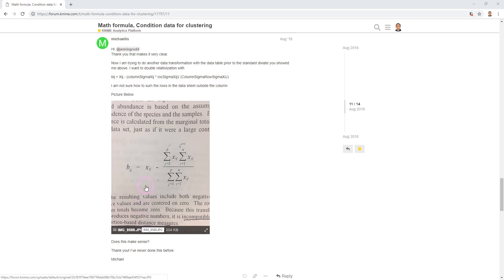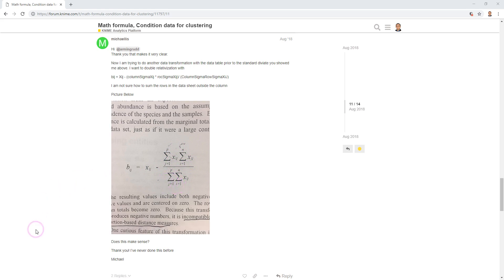The formula is: the value of each cell minus the sum of the column, multiplied by the sum of the row, divided by the sum of sum of the rows. Here we calculate the sum of all the values in our table.